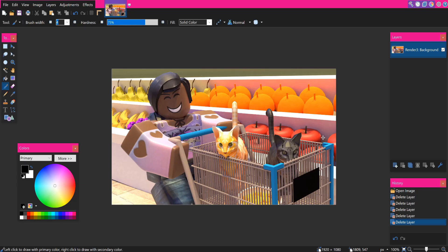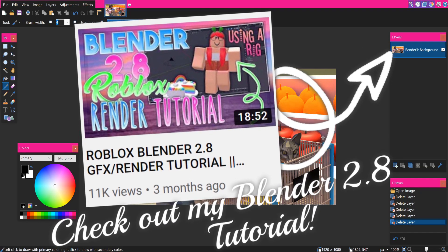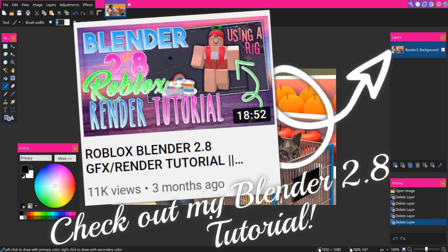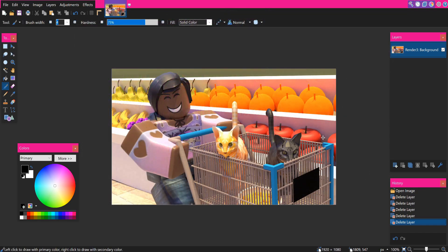The first thing you are going to need is a Roblox render with a background on it ready to be edited. If you do not know how to make a Roblox GFX, you can check out my Roblox GFX tutorial in Blender 2.8 — I'll have it linked in the info card in the top right corner. It is so easy, so definitely be sure to check it out.